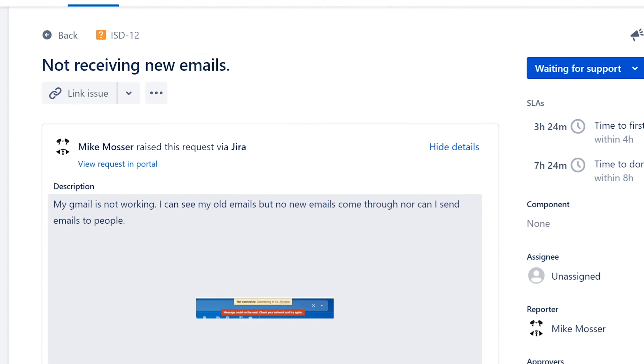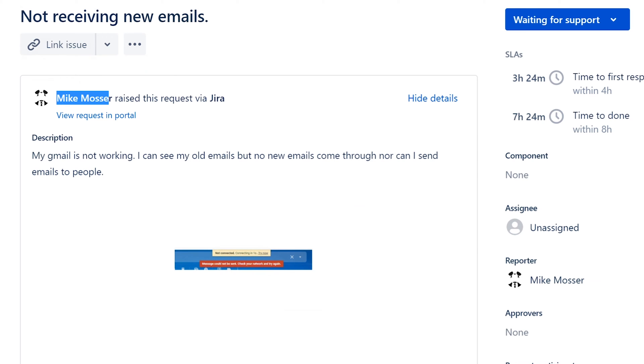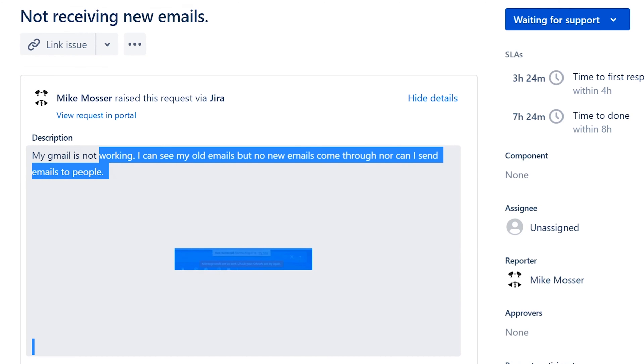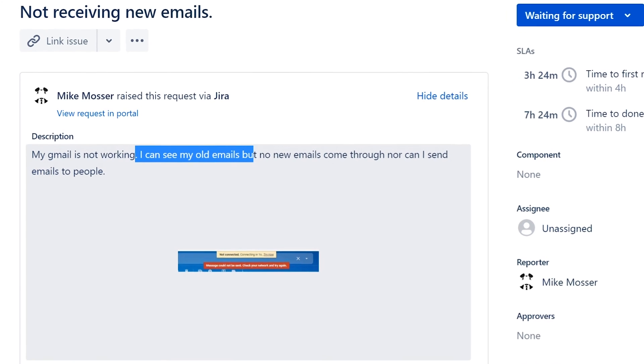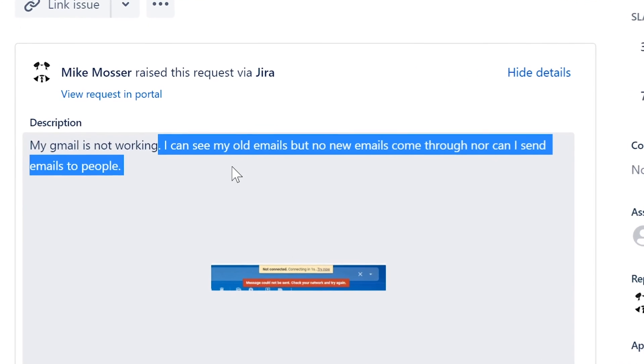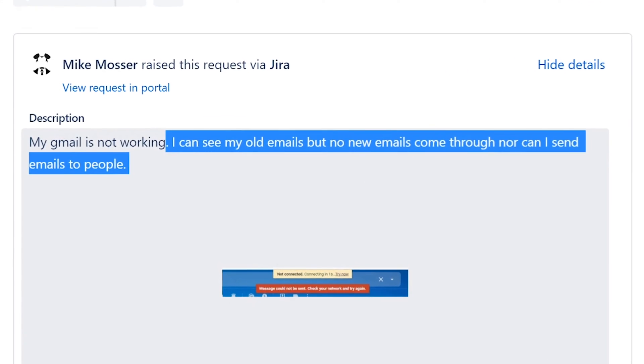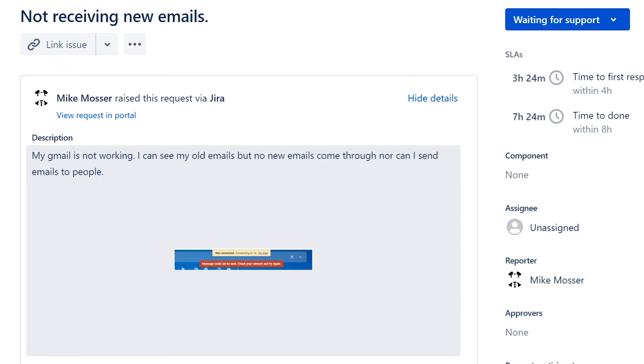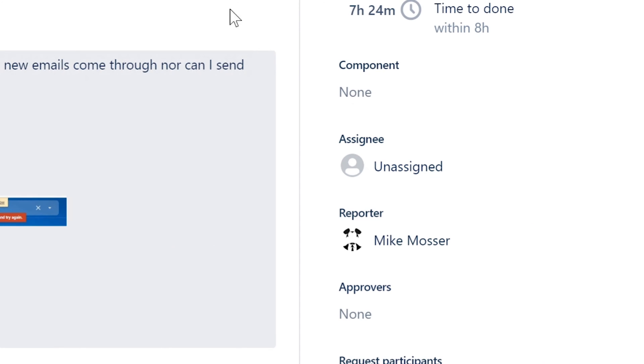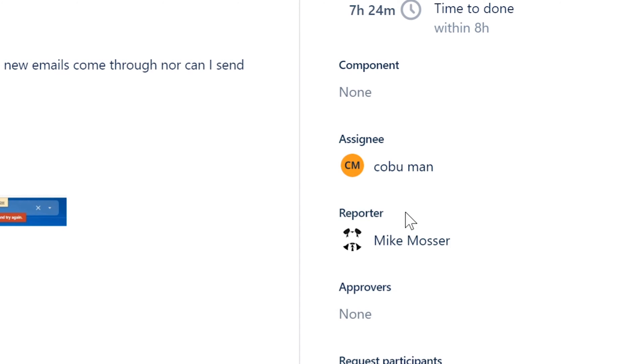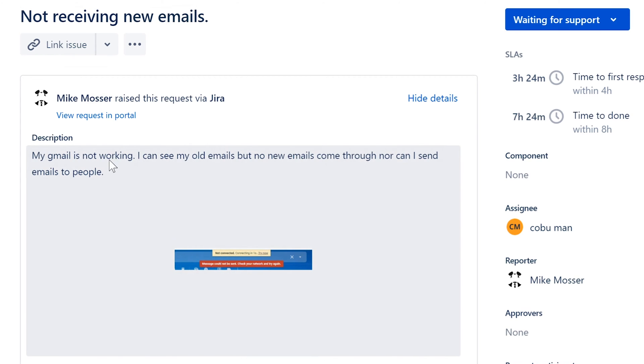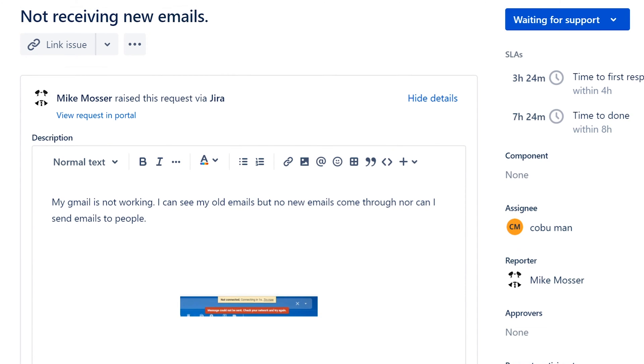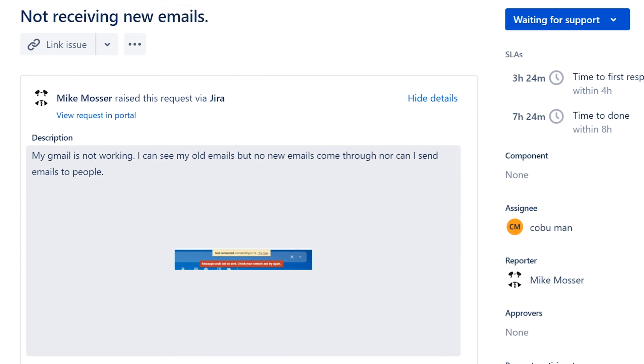It's from Mike Moser, and Mike said, my Gmail is not working. I can see my old emails, but no emails come through, nor can I send emails to people. We're going to definitely take a look at that, but first thing we've got to do is assign the ticket to ourselves. That way, we want to make sure we actually spend time on it and work it while we have it assigned to ourselves. We don't want to work a ticket that somebody else picks up. So that's very important.